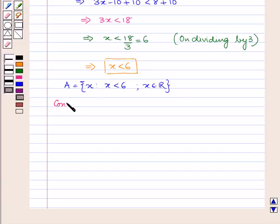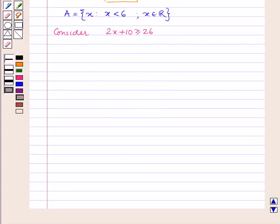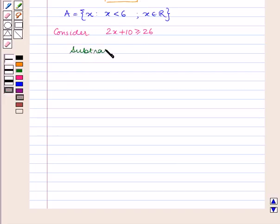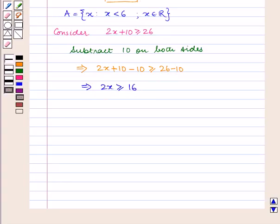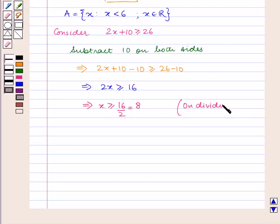Now consider the inequation 2x plus 10 is greater than or equal to 26. Subtracting any positive real number from both sides of the inequation will not change the inequation, so we subtract 10 on both sides. The inequation becomes 2x plus 10 minus 10 is greater than or equal to 26 minus 10. This implies 2x is greater than or equal to 16, that is x is greater than or equal to 16 upon 2, which equals 8, obtained by dividing the whole inequation by 2.